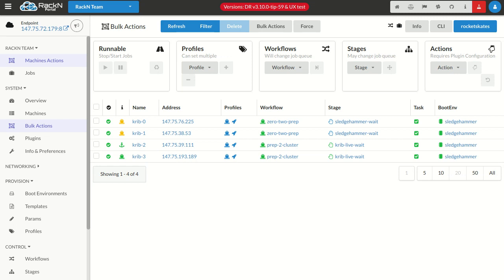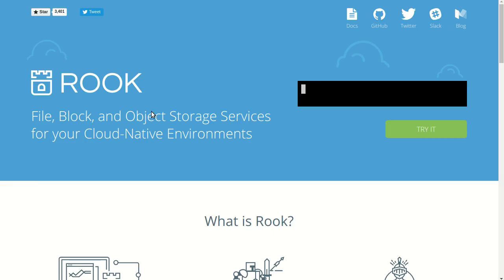Basically what Rook does is it allows you to install Ceph or Cockroach or other platforms. But unlike a regular Helm Chart, you have to know something about your system. So you have to inject some data. Let me jump over to the Rook pattern here.